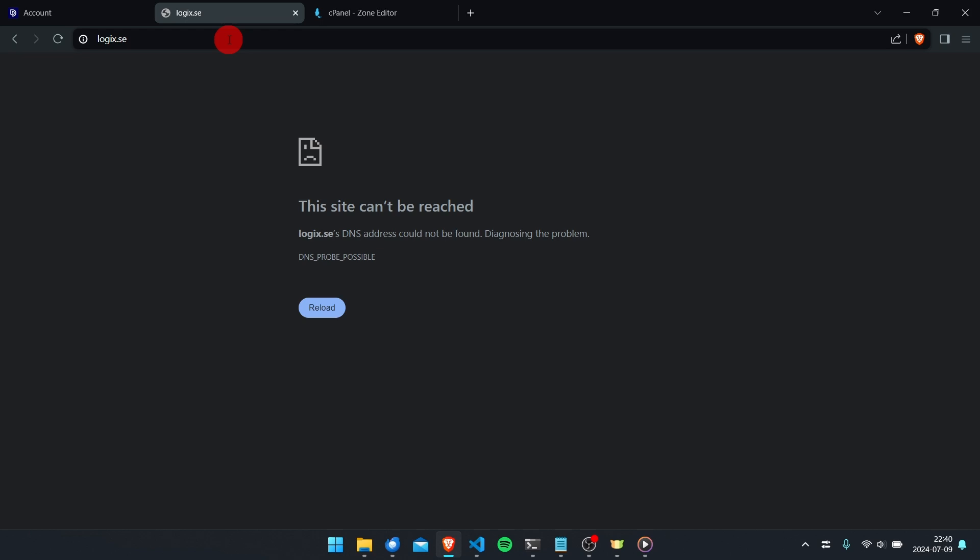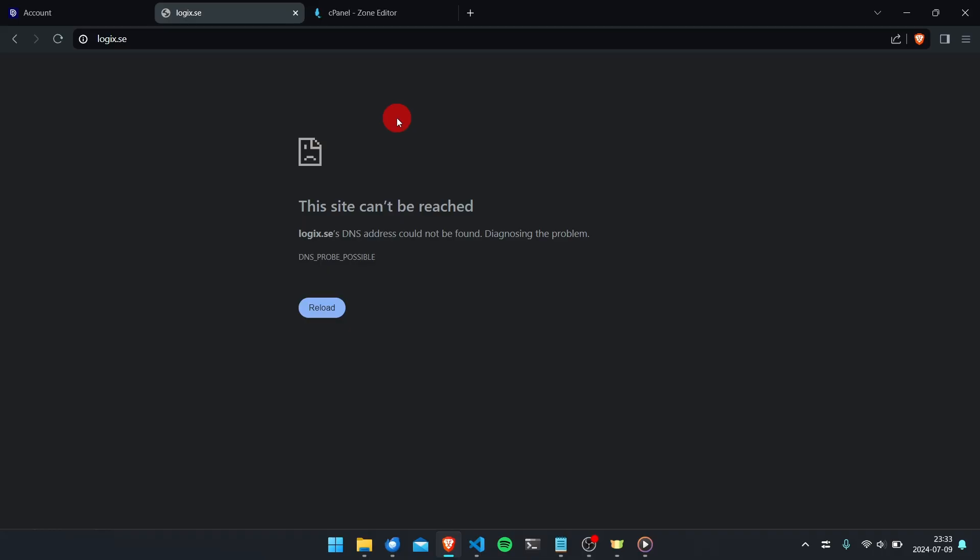So let's wait about an hour and then we'll try this again. Now we've waited a while, so let's refresh the page and see if it works.